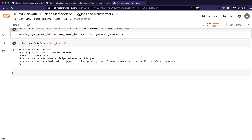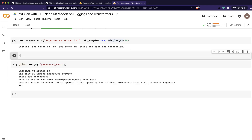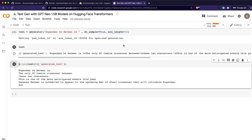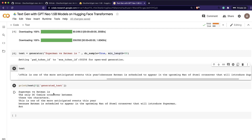Looking at the output, when I print it, it's a dictionary or JSON within a list. To parse it, I take the first element of the list and get the value of the 'generated_text' key. The output says: 'Superman versus Batman is the only DC Comics crossover between these two characters. This is one of the most anticipated events this year because Batman is scheduled to appear in the upcoming crossover that will introduce Superman.' GPT-Neo found context about Superman vs Batman and generated coherent text of around 50 tokens.